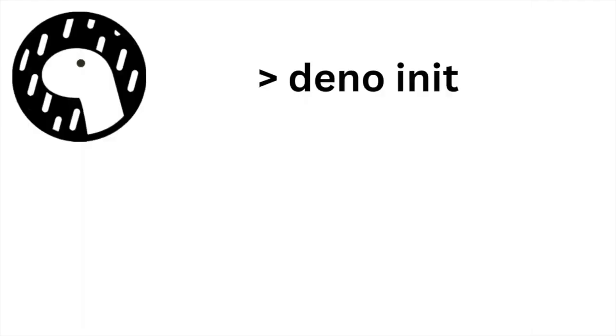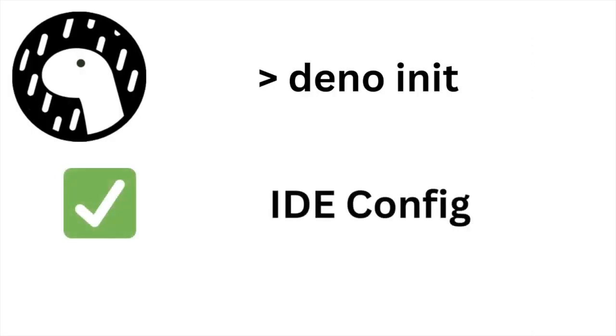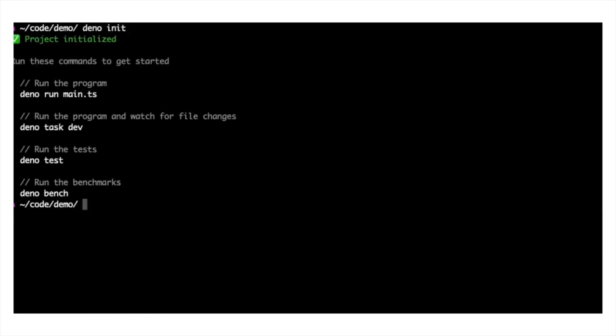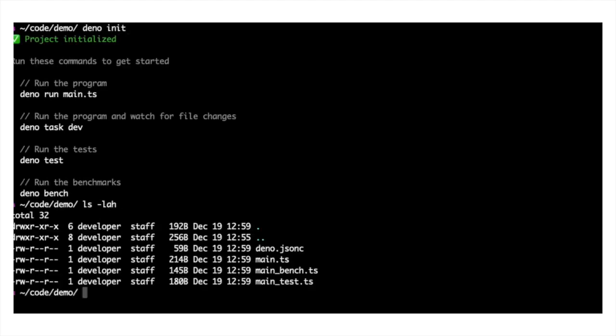Deno init is now more helpful. In addition to the main and test modules, init now generates two additional files: a Deno config to help your IDE discover the Deno project, and a main bench file so you can run benchmarks.